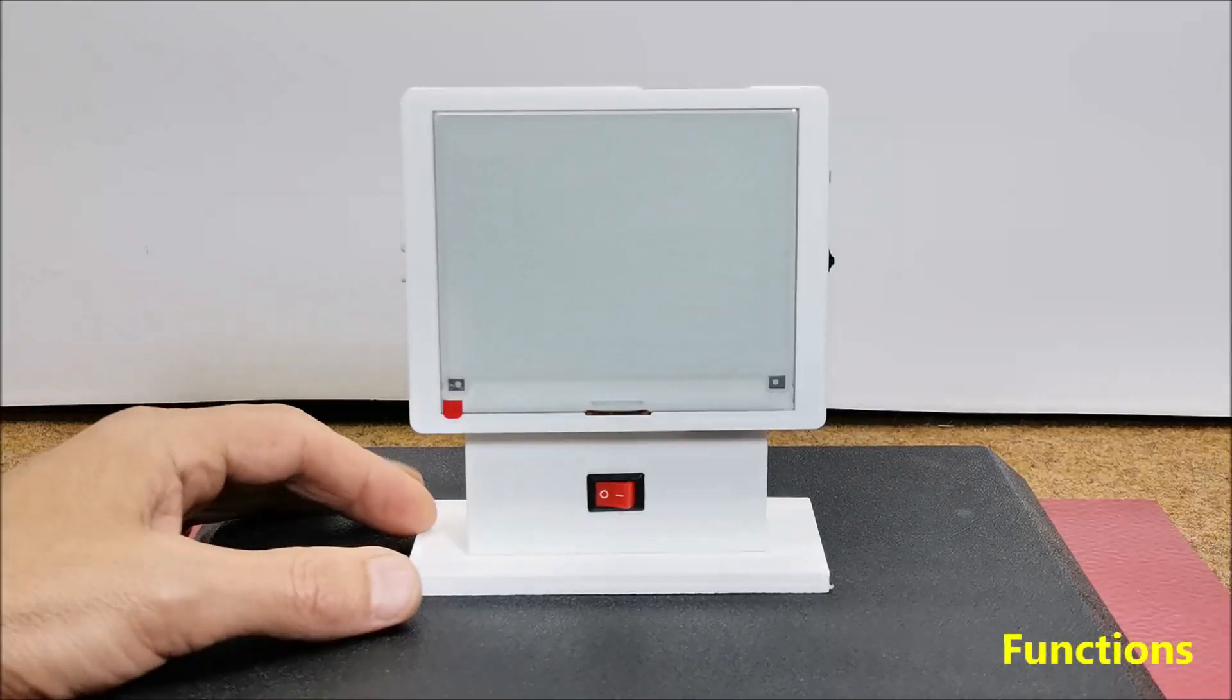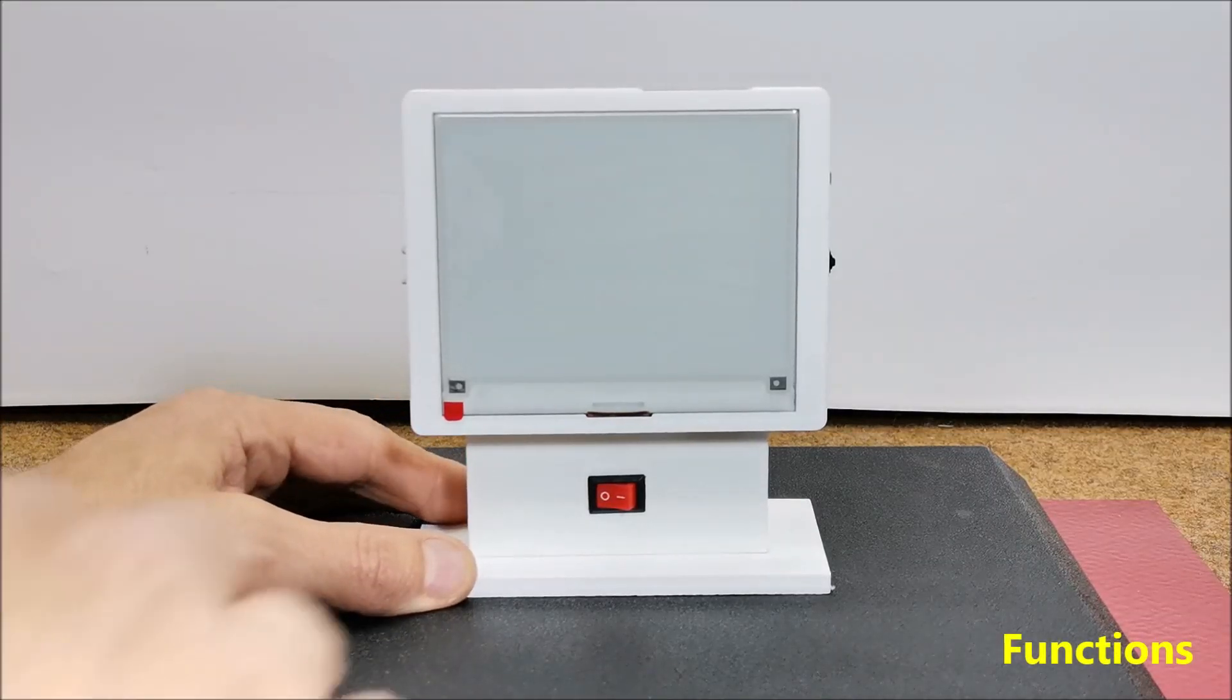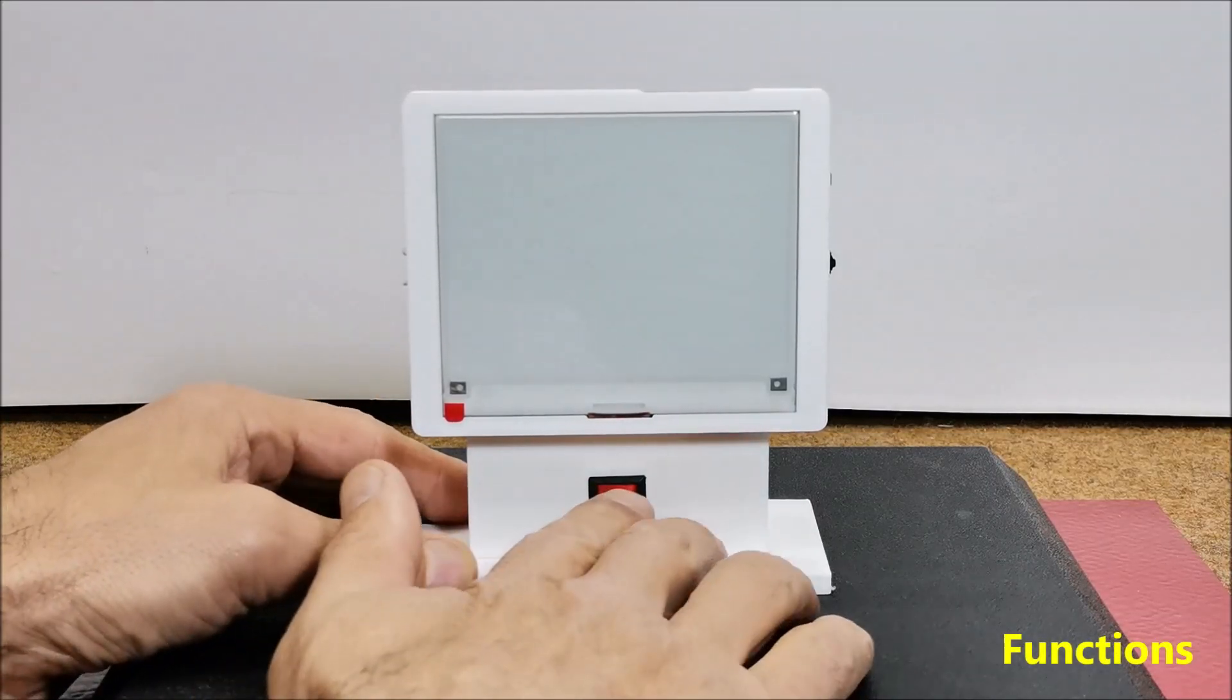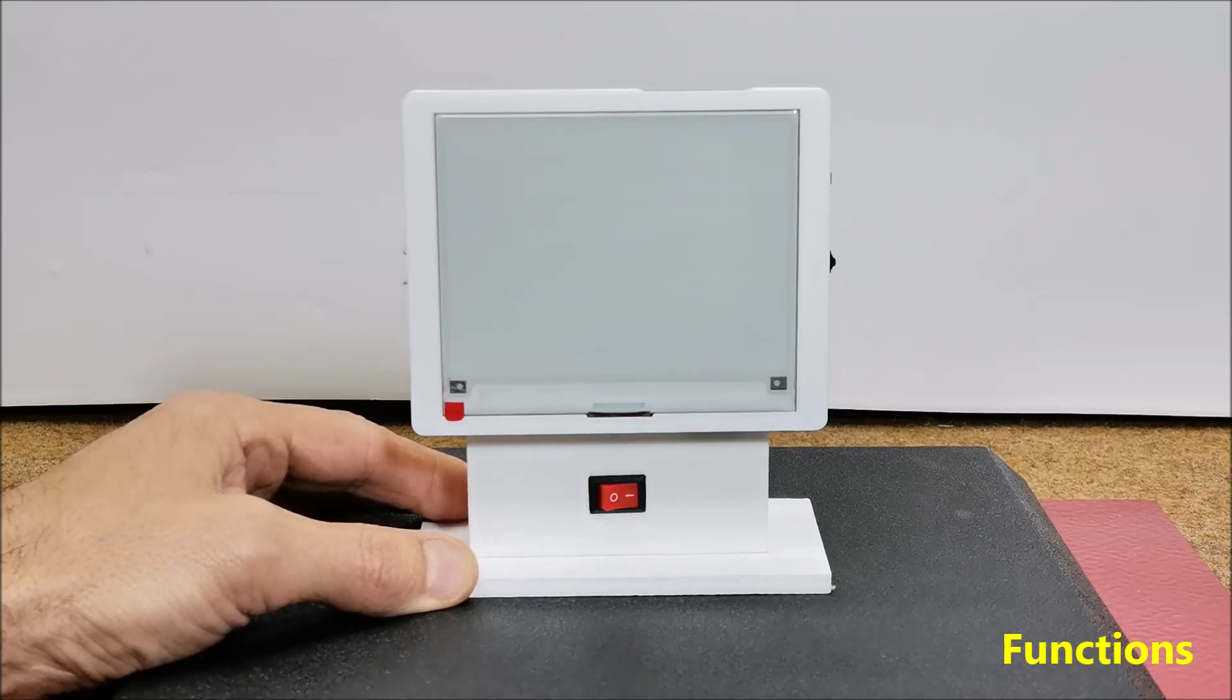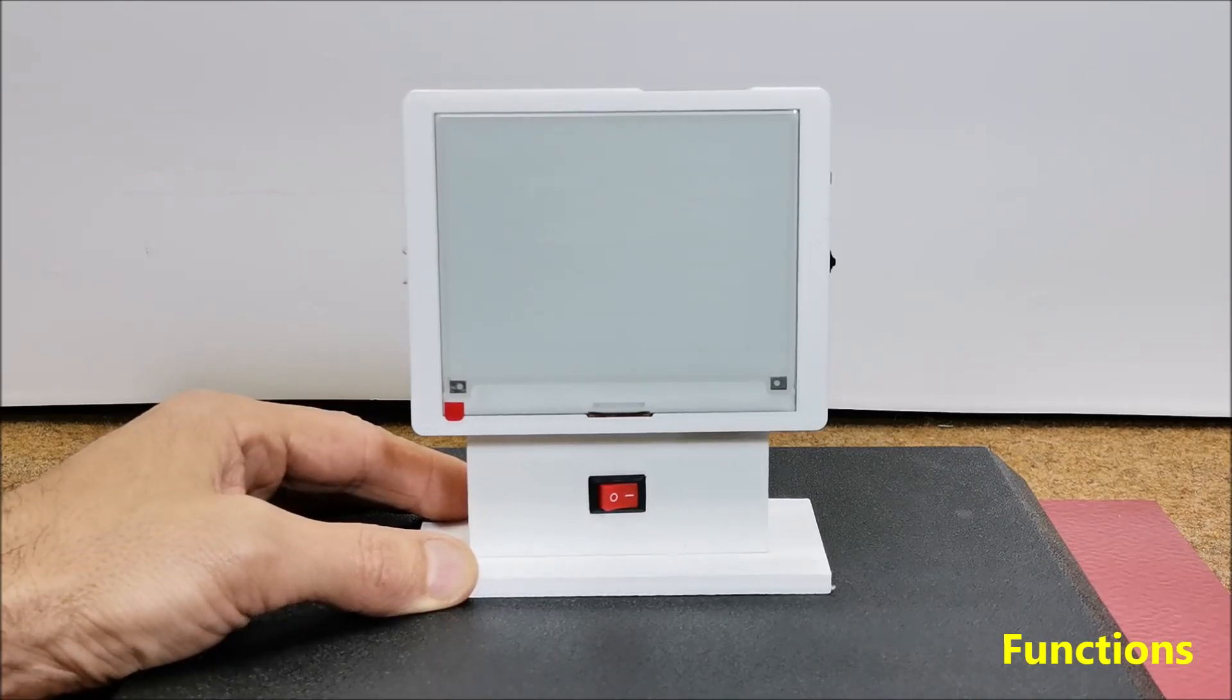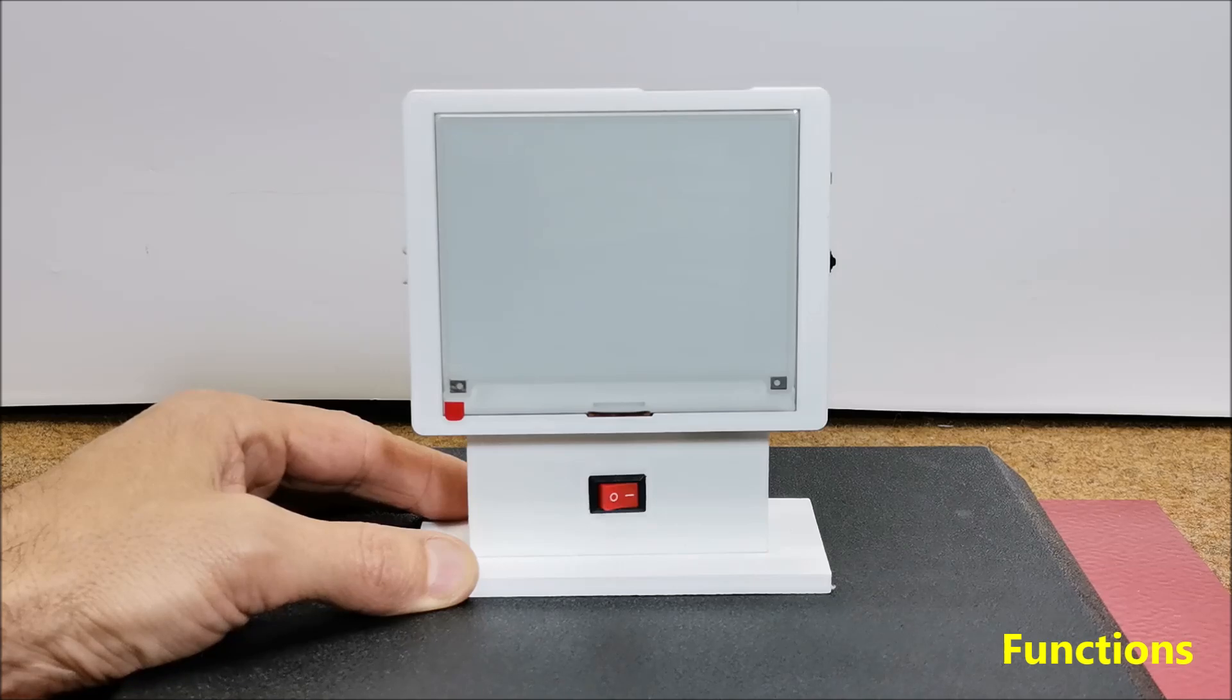Now let's see how the device works in real conditions. After switching on a certain amount of time should pass while the clock connects to wi-fi and downloads the correct time.